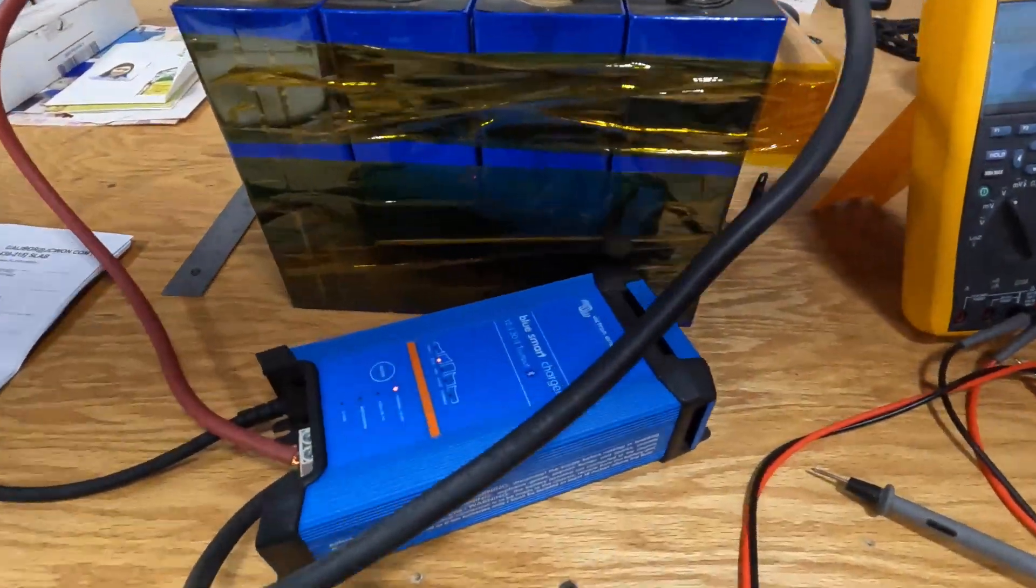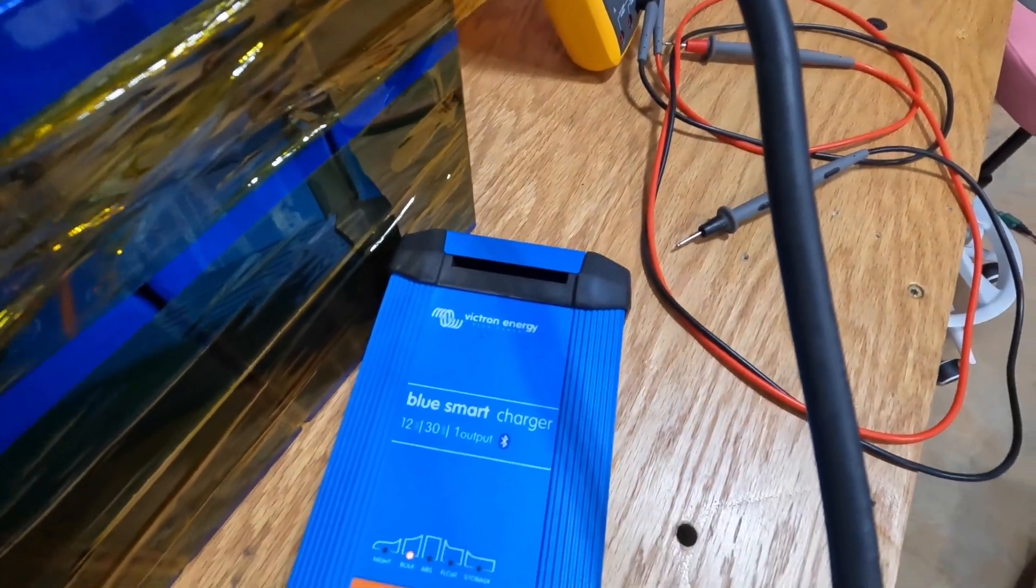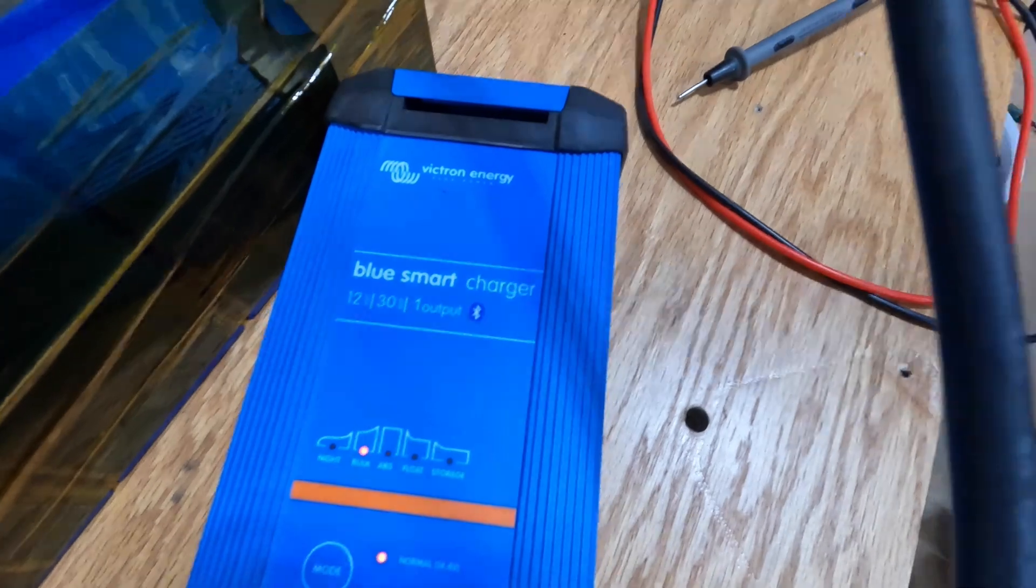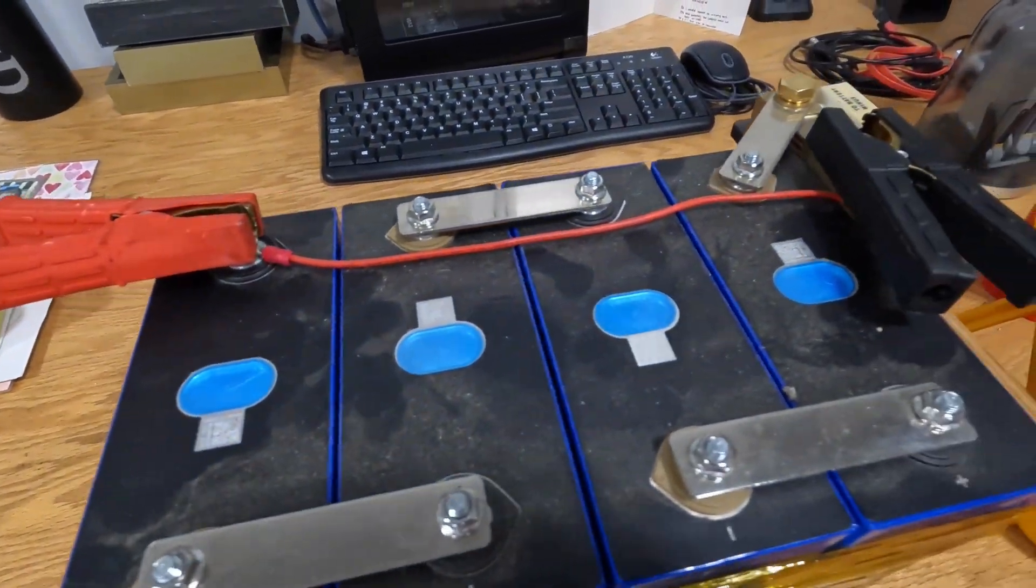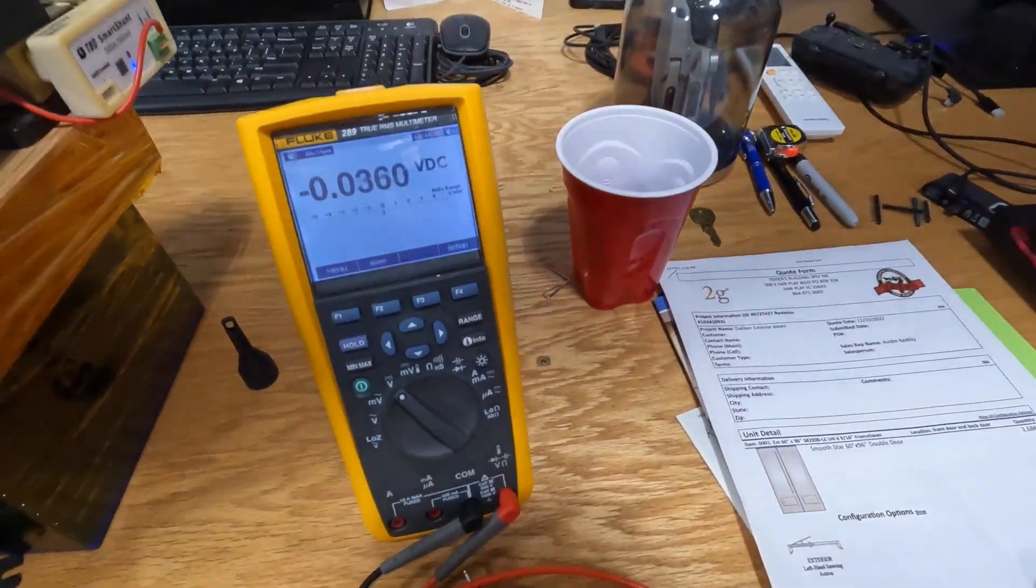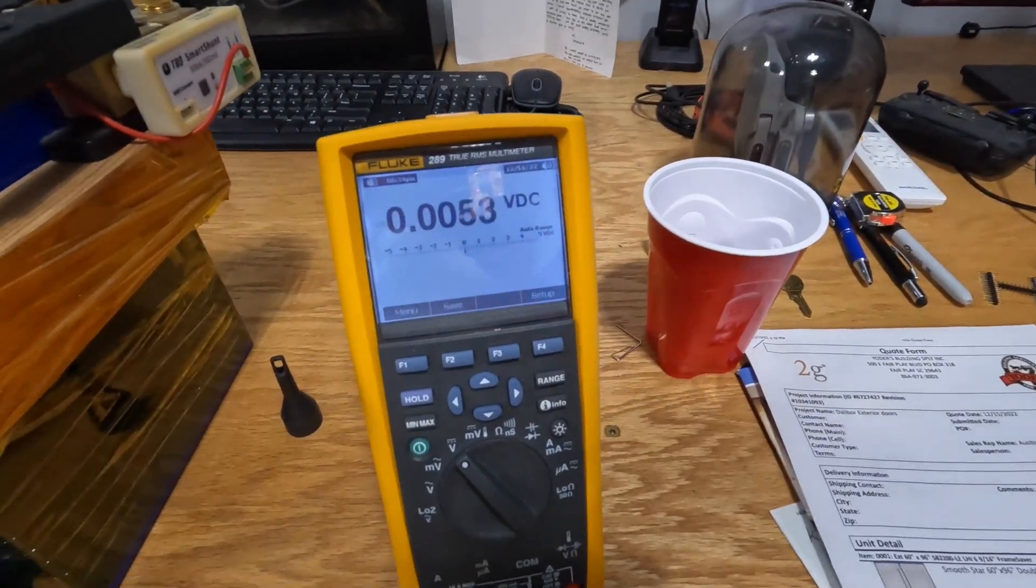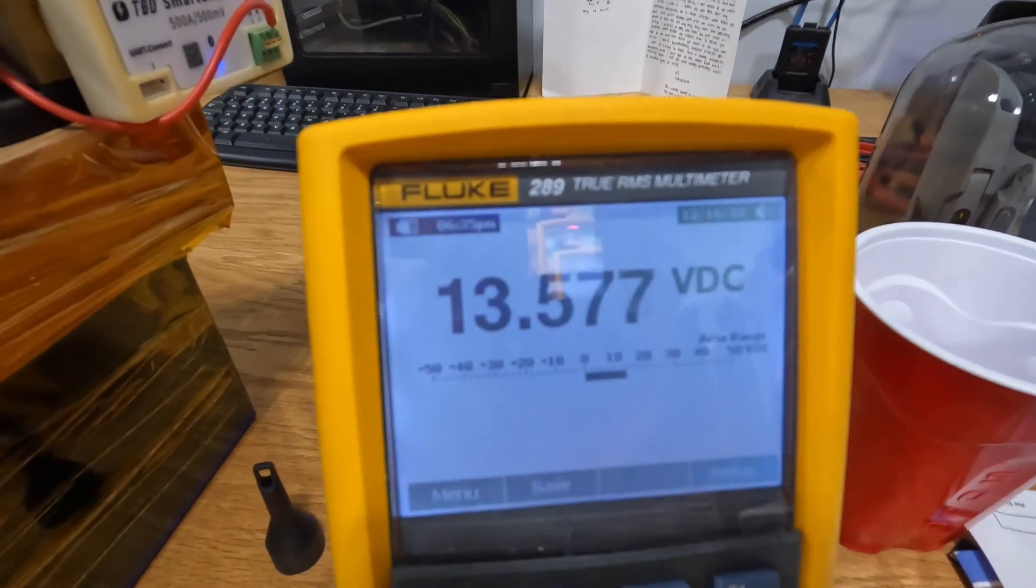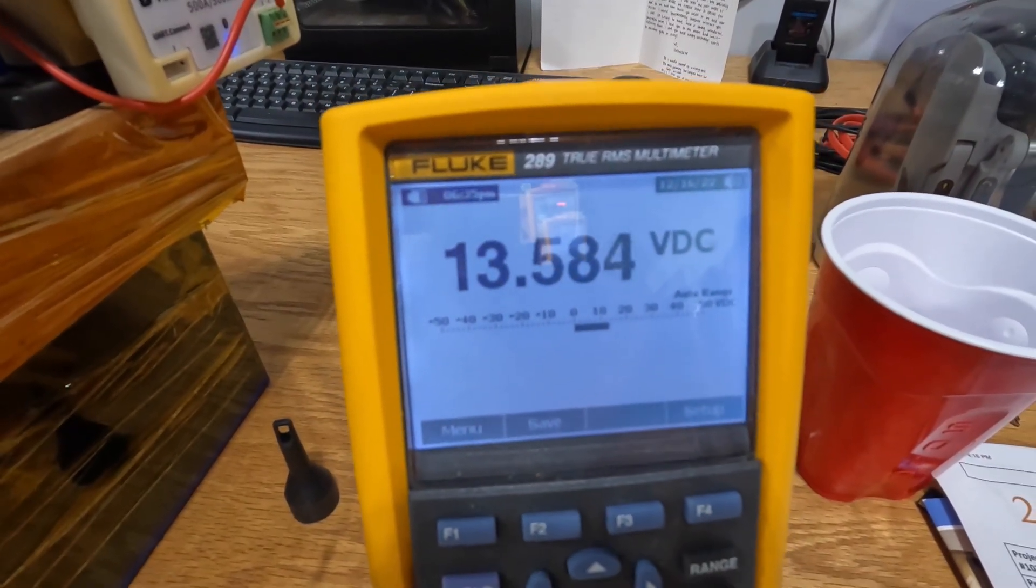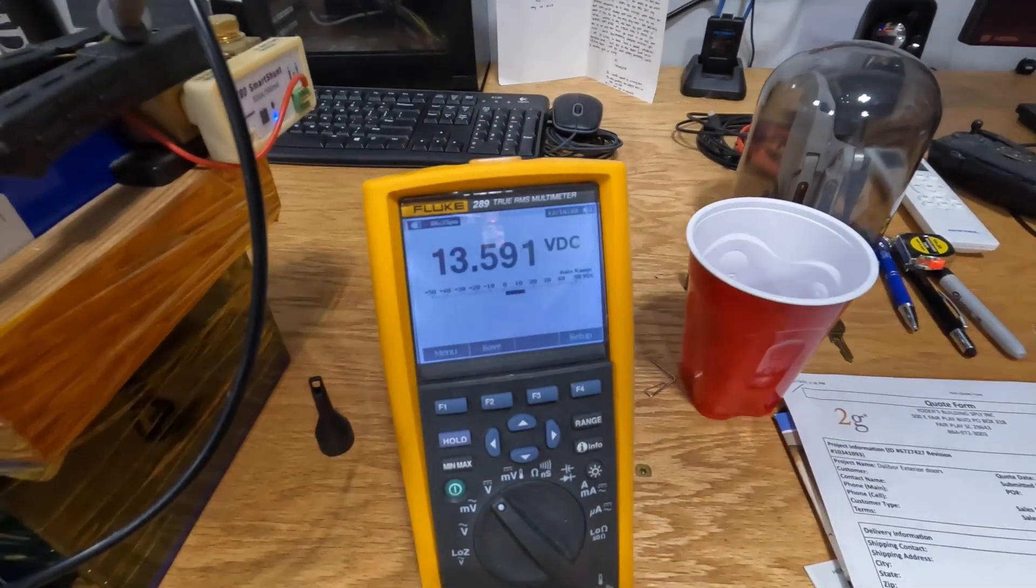So I started charging with the Victron Energy Blue Power charger, Blue Smart charger, 30 amp output, Bluetooth charger. Charging has started. Let me hook it up and then tell you what the charging voltage is right now. Alright, the charging voltage right now is at 13.584 volts and it's rising.